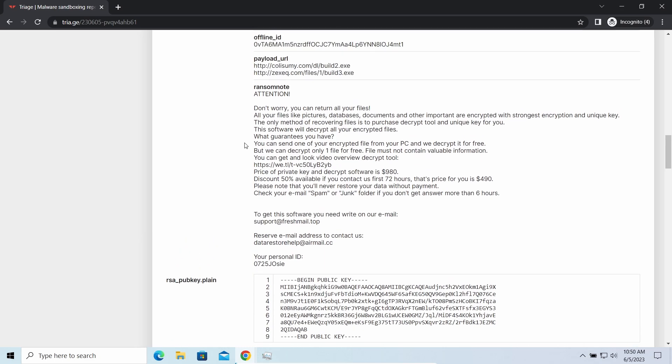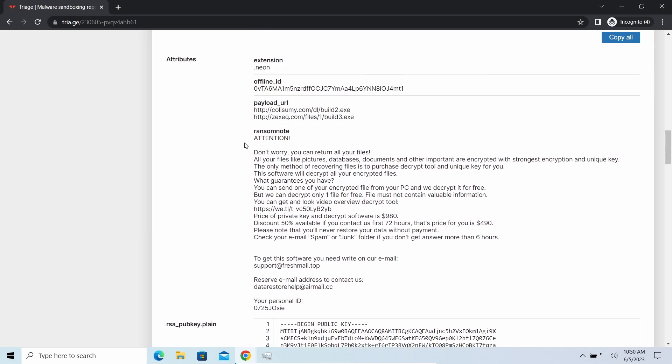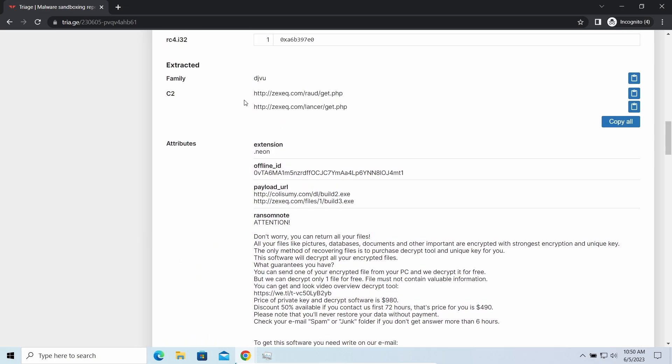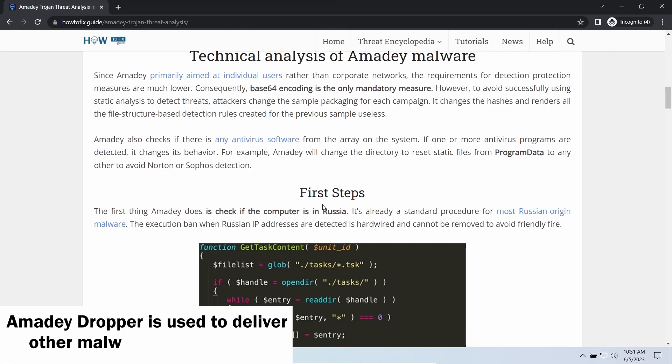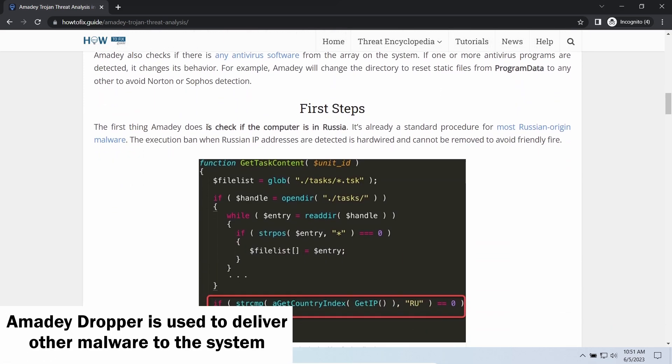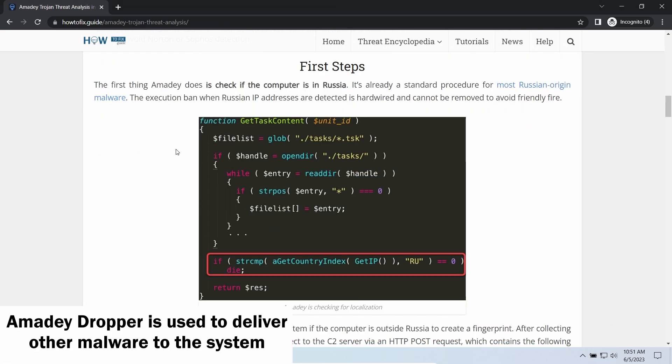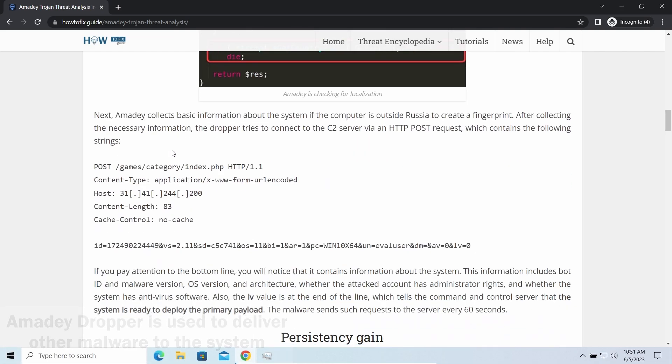There are several other viruses that come along with LOMX ransomware. Azorult Dropper, as you may suppose from its name, aims at delivering other infections to your system.